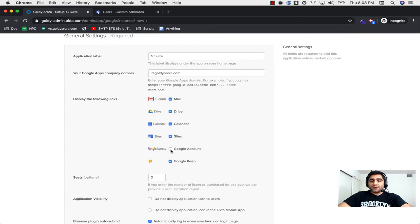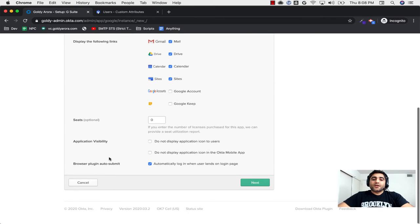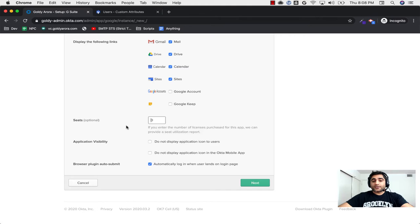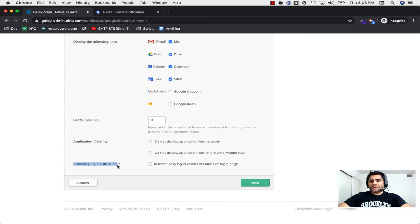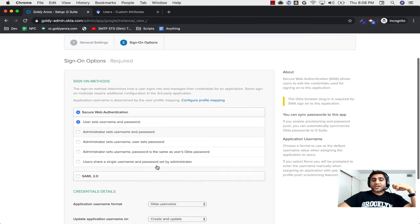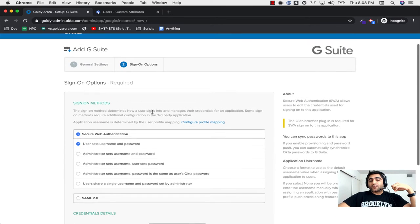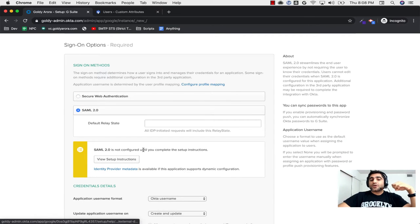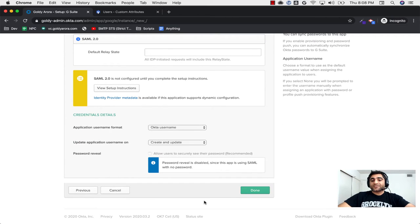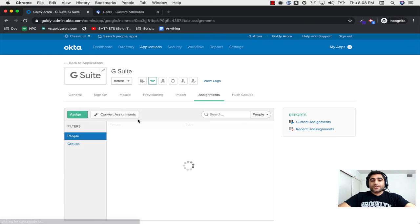Here you will put your G Suite or Google Cloud Identity domain — in my case it's id.goldeater.com. You can enable or disable the check boxes for application icons shown on Okta's user dashboard. If you're using Google Cloud Platform you may uncheck all of them. You can also put the number of seats you have if you're using G Suite, so Okta can show in reporting how many licenses have been consumed. We'll uncheck the SWA option as it's a password vaulting scenario we don't need. Then I'll click next, and Okta will ask which sign-in method to use — we need to click on SAML to see provisioning options.